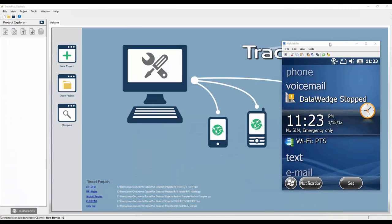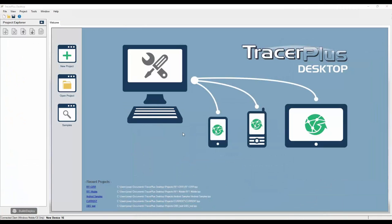What you're looking at here is our Tracer Plus desktop software — this is what enables you to create your mobile application. I'm going to start off using one of our sample projects. You have a few options here: you can create a new project, open an existing project, or go to our online repository of sample apps.